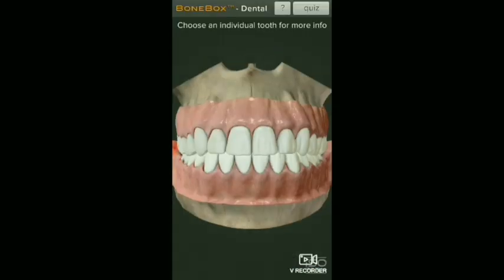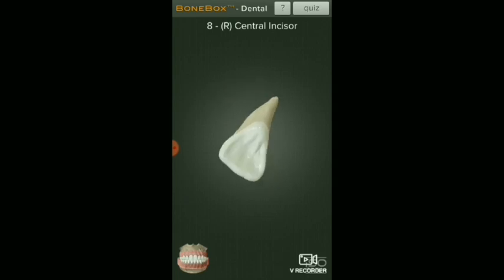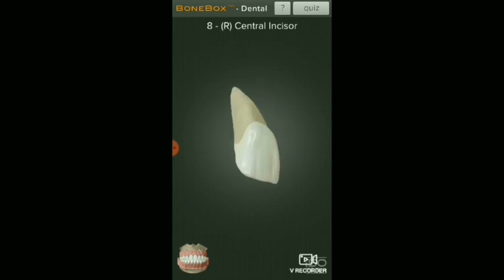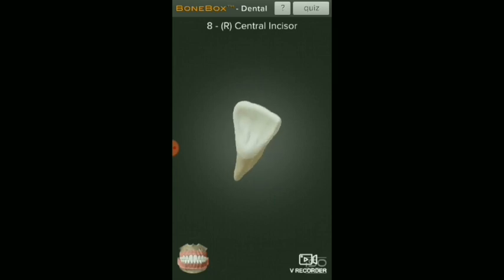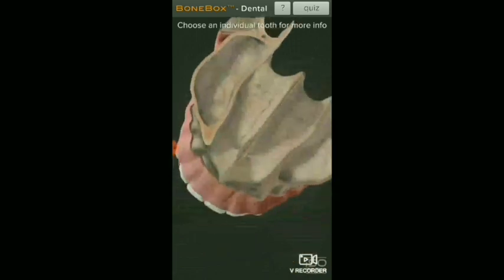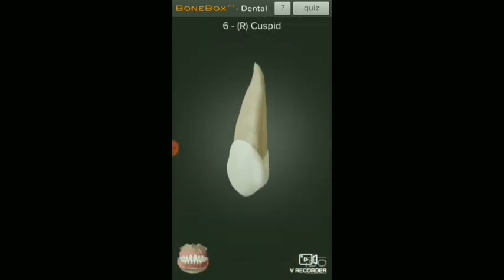Here is an application called Bond Box. We want to select our tooth. Now the tooth is set. Then we will set the tooth. I will use the central incisor. Then the tooth will be selected.